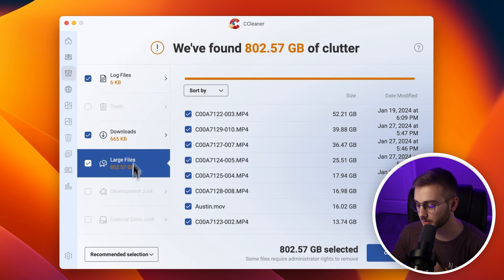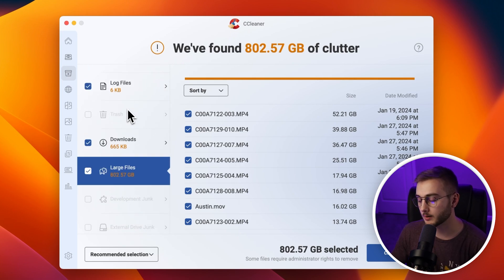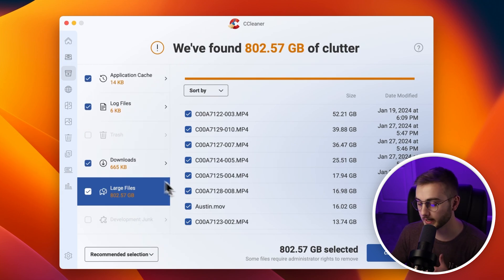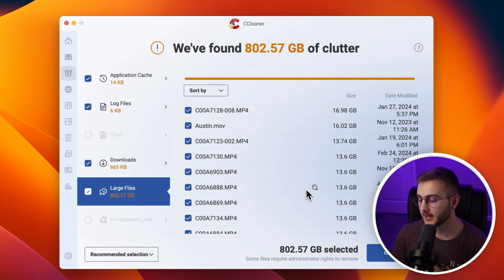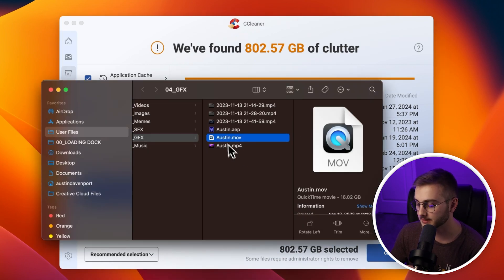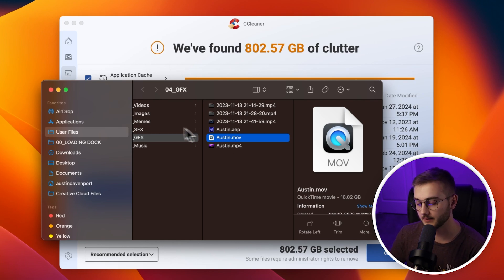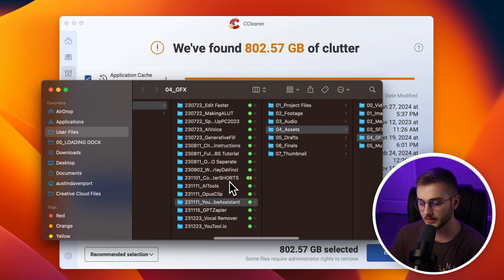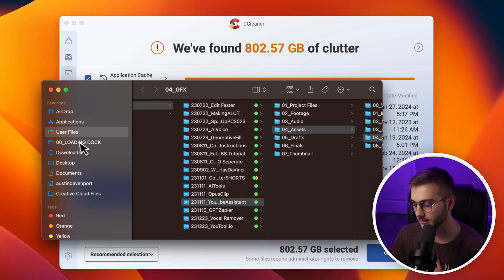External drive junk, development junk, and trash are not showing up right now because I just deleted that stuff with the quick clean. If you're not sure what a file is, click the magnifying glass icon — that will bring you to the actual location of that file on your disk so you can decide whether you want to keep it or delete it.